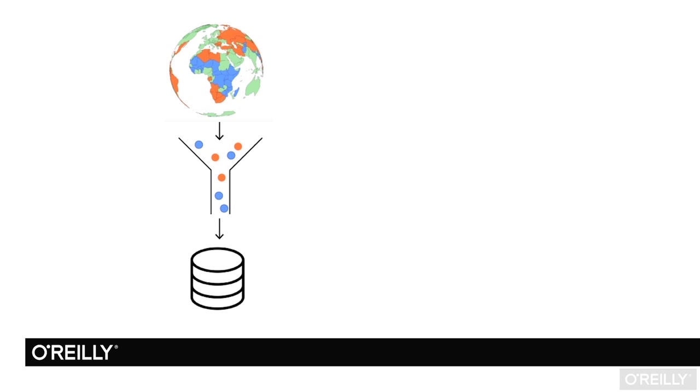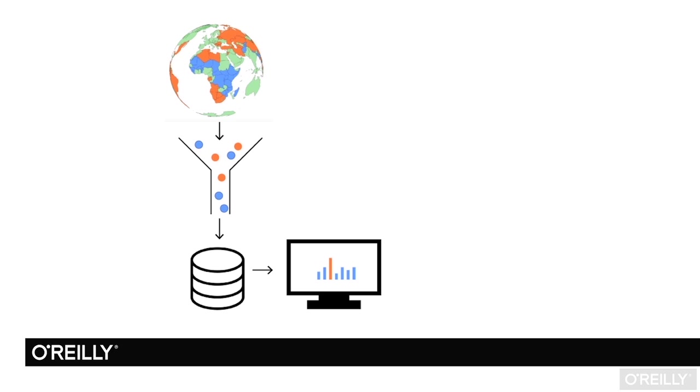These databases and data warehouses only become useful through analytical techniques as well as visual ones. These visual representations are only useful when they're displayed to the right people.